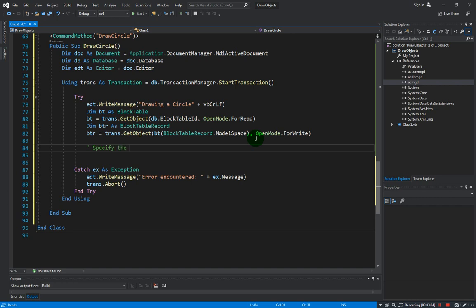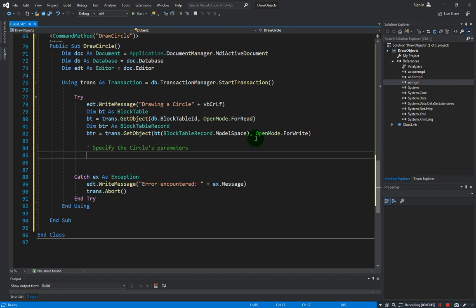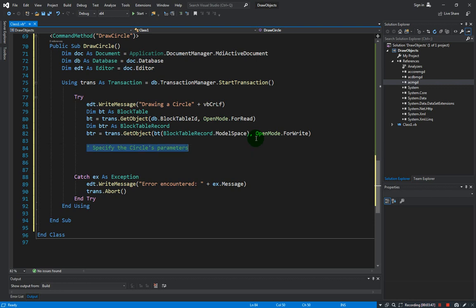So let's just provide here a comment. Specify the circles parameters. You remember the comments right? Just type in the single quote or apostrophe here and then this will be treated as comment. So what are the parameters of the circle? The first one is the center point, another one is the radius.